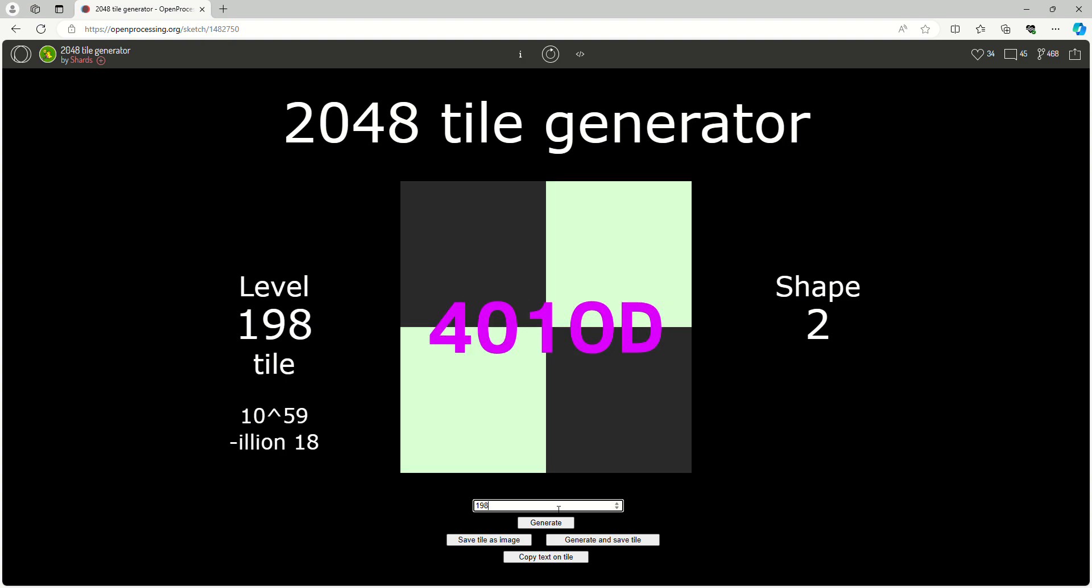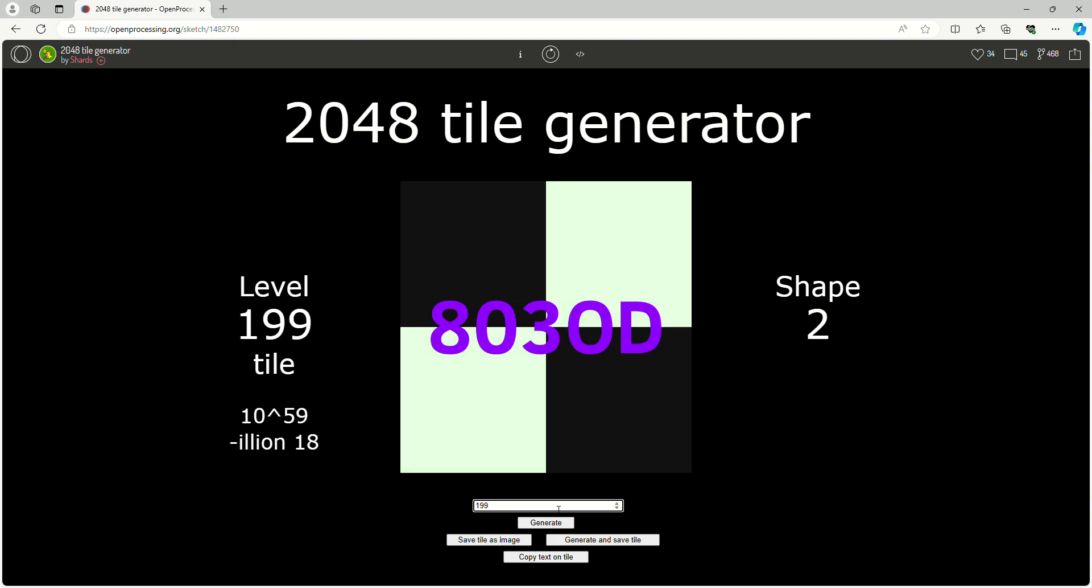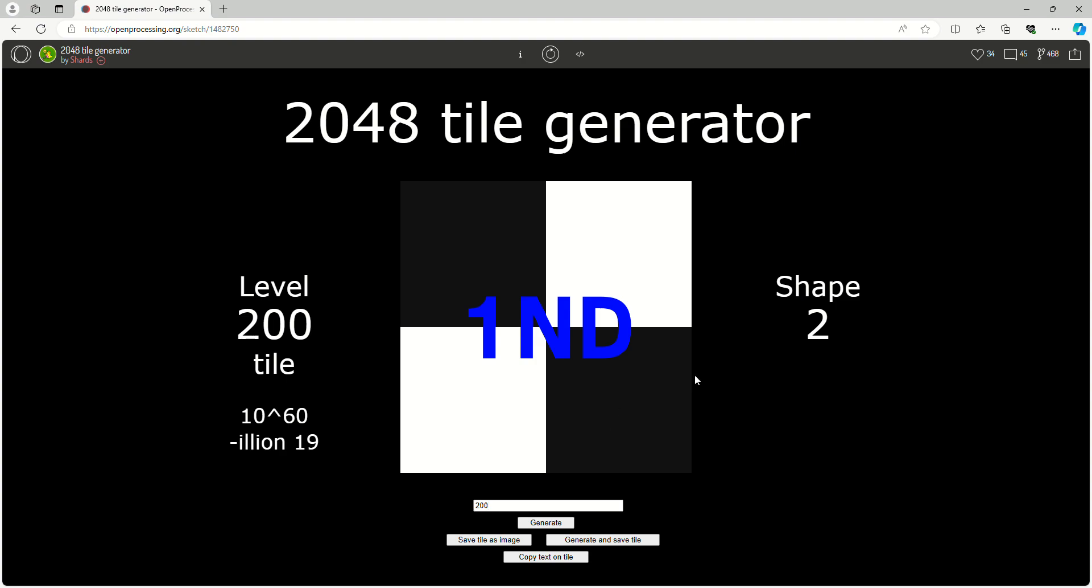100, 200, 400, and boom, one Novemdecillion or Novemdecillion. Level 200 tile.